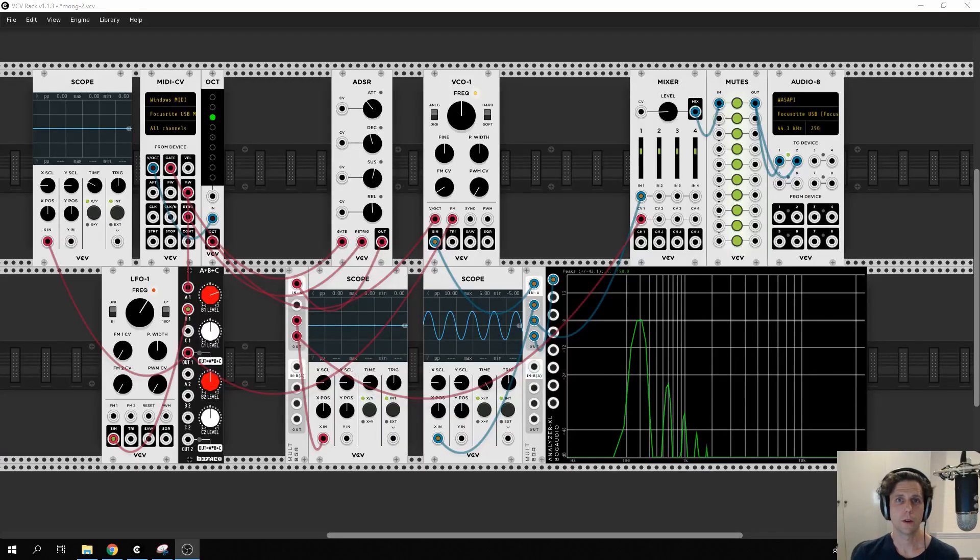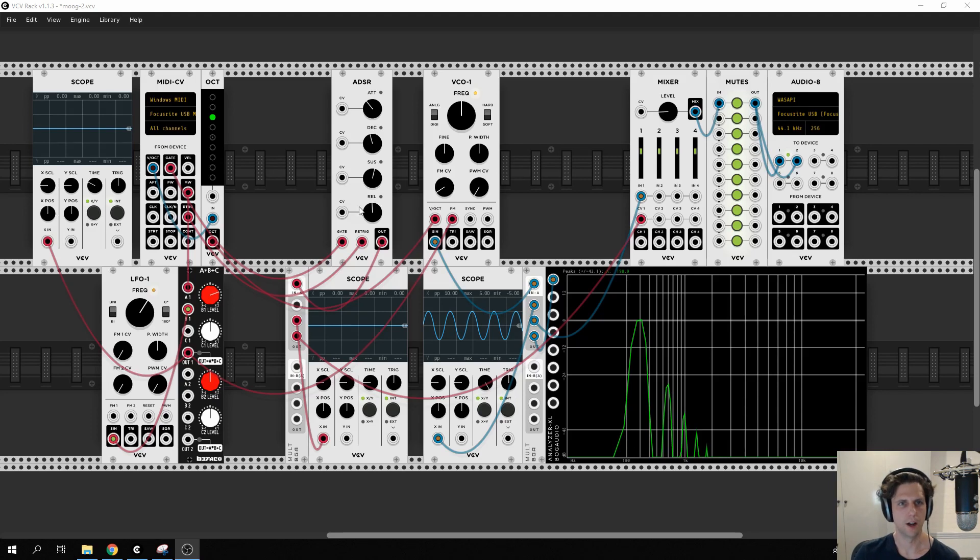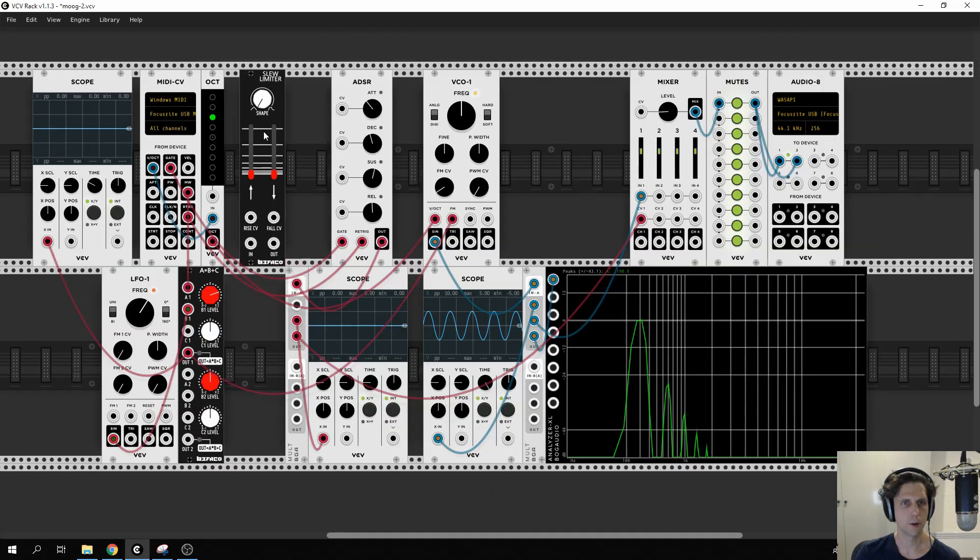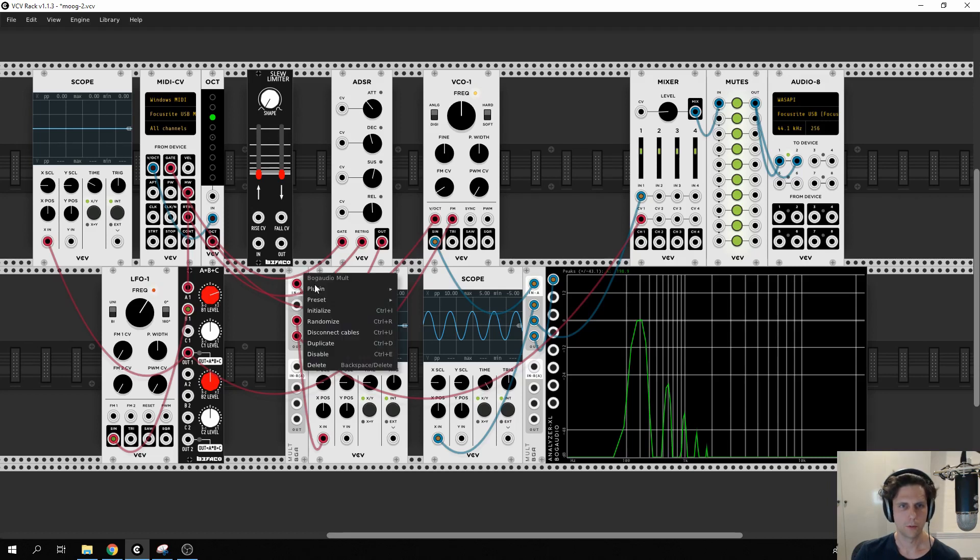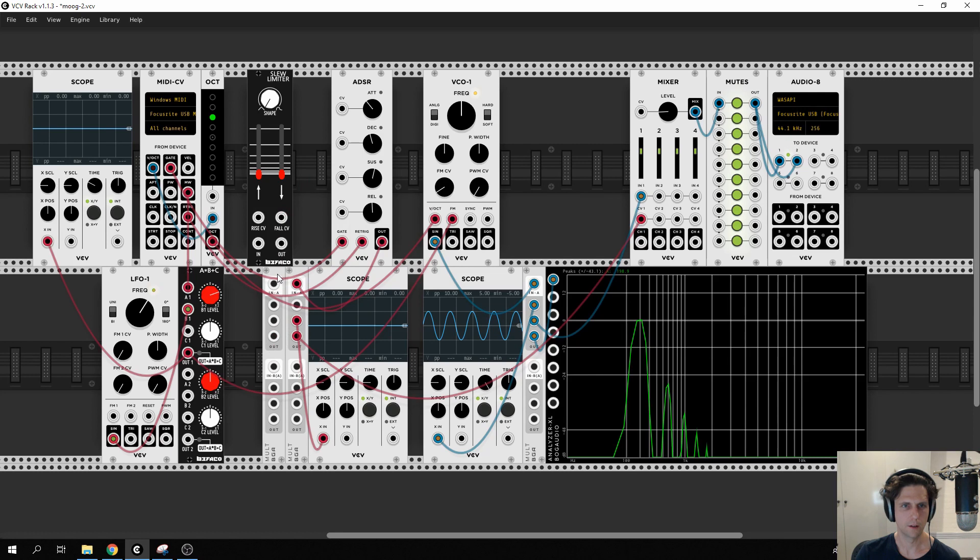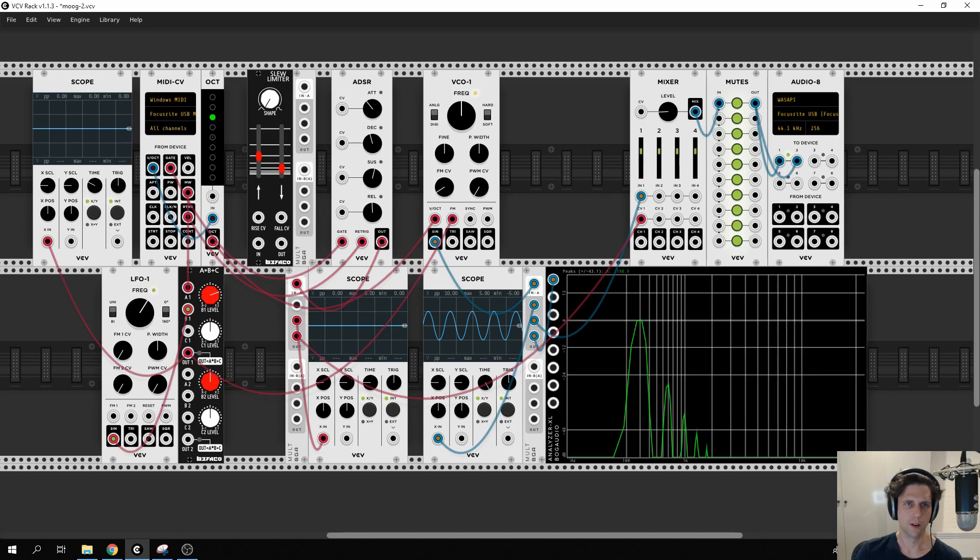Finally we're going to add in a little portamento or slide into our patch which means that rather than jump directly from one pitch to the other we'll sort of get there gracefully over time. To do this we're going to use the slew limiter from the Befaco patch and I'm going to duplicate this mult so we can easily see what it's doing. So this slew limiter is actually quite complicated, it can do different glide amounts for whether you're going up or whether you're going down.